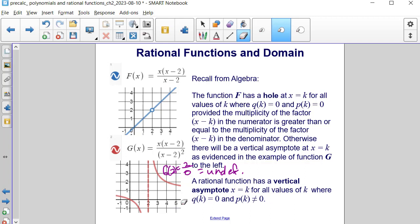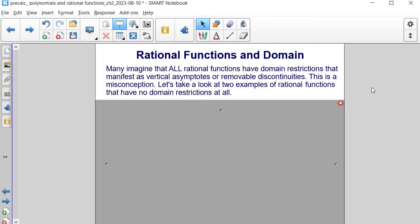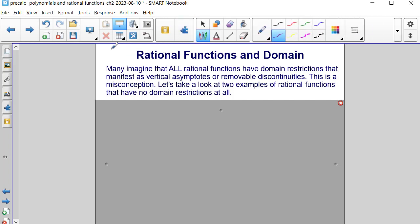A rational function has a vertical asymptote at x equals k for all values of k where q of k equals 0 and p of k is not equal to 0. Many people assume that all rational functions have domain restrictions occurring as vertical asymptotes or removable discontinuities — holes. This is actually a misconception, because any function that can be written as p of x over q of x is considered rational.